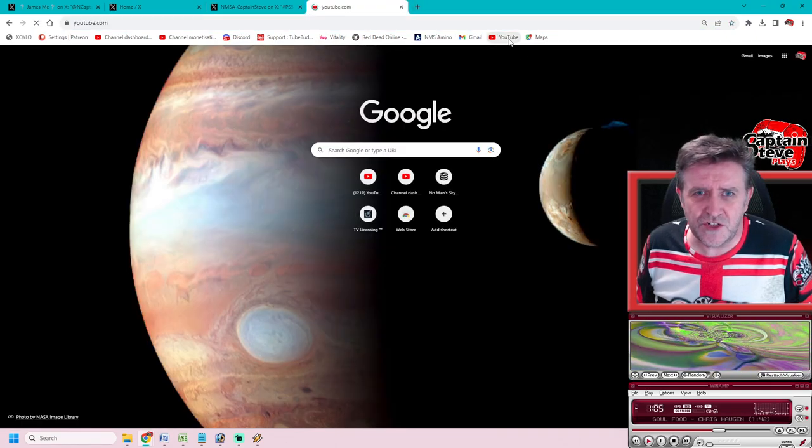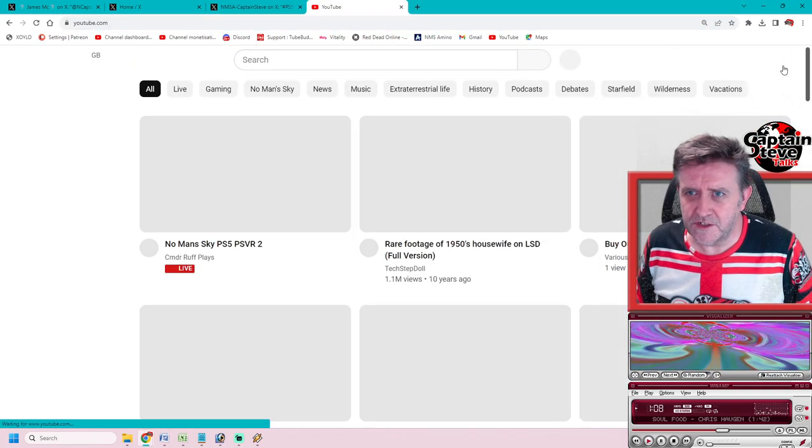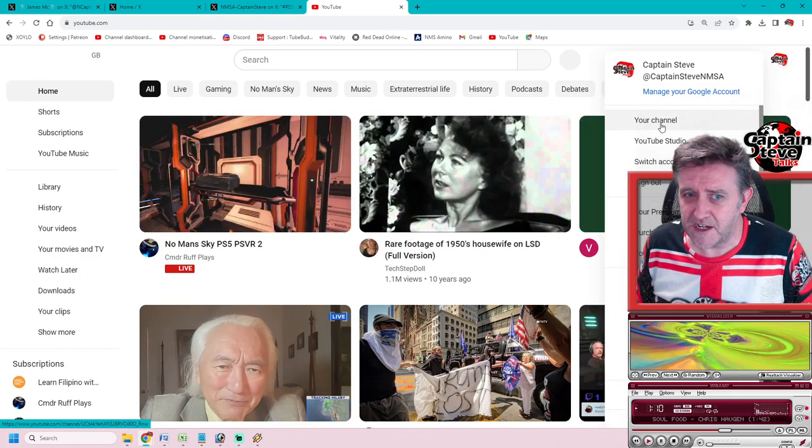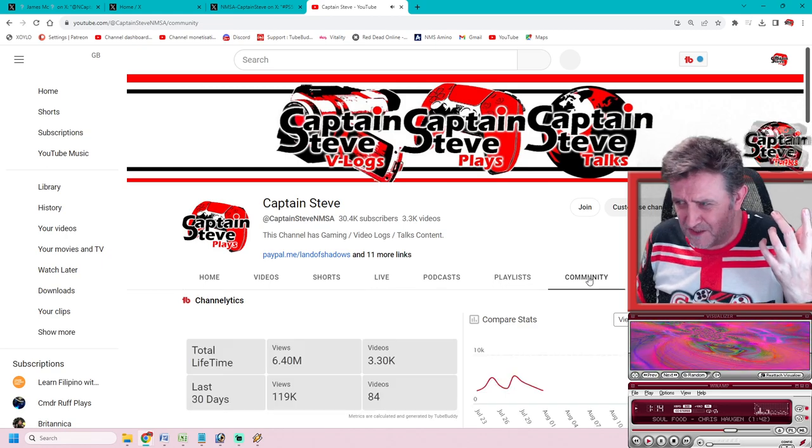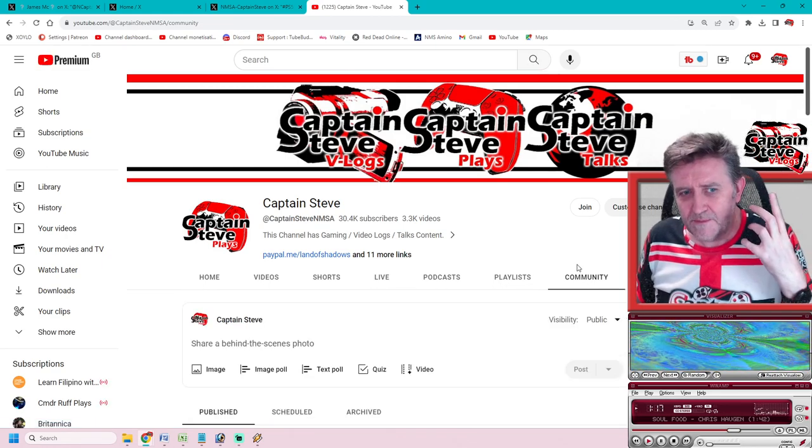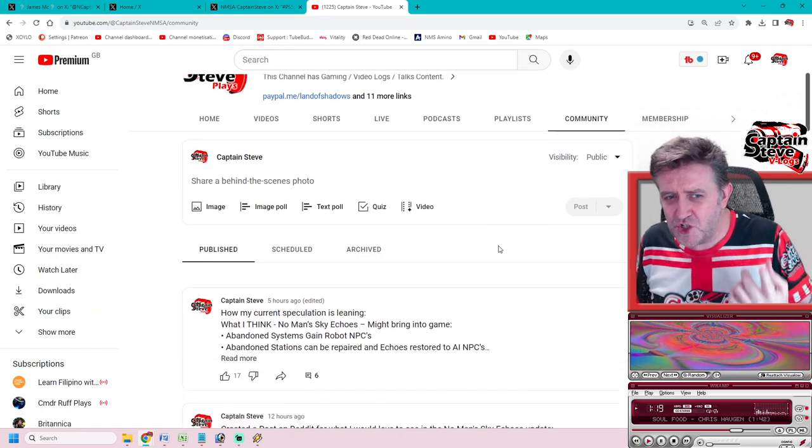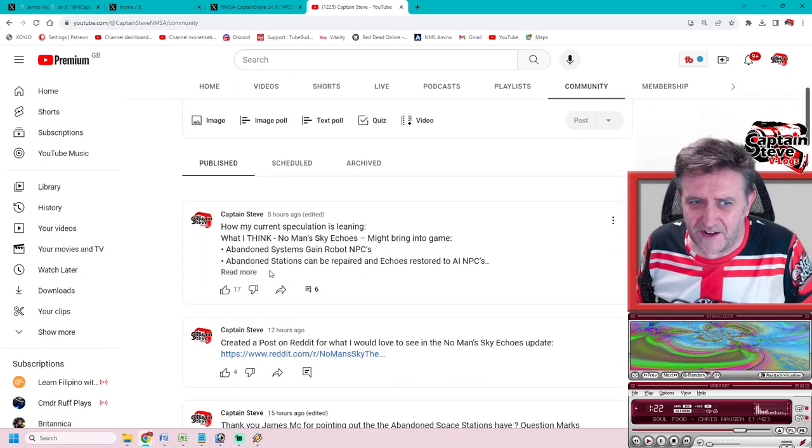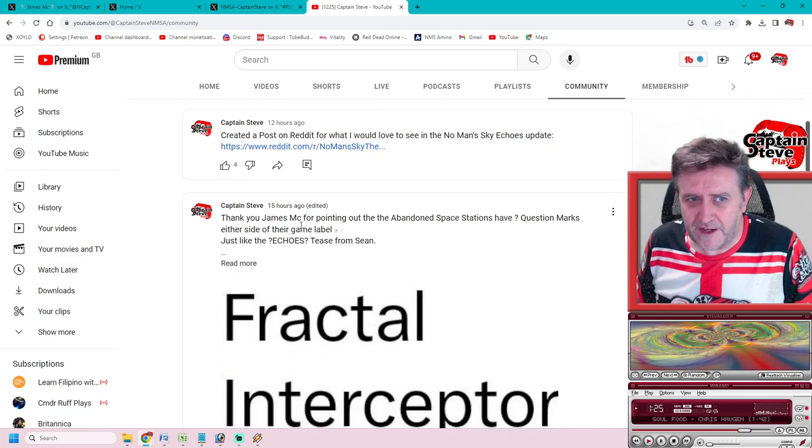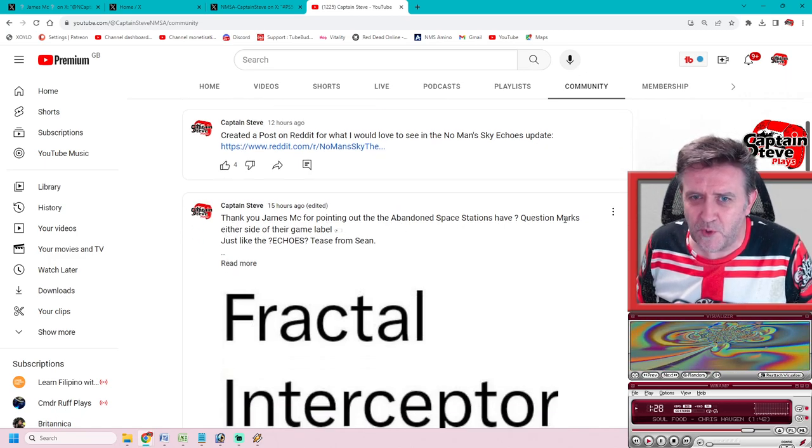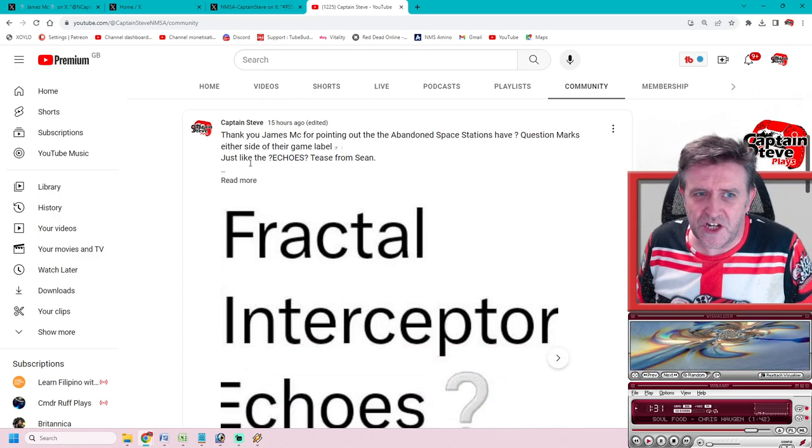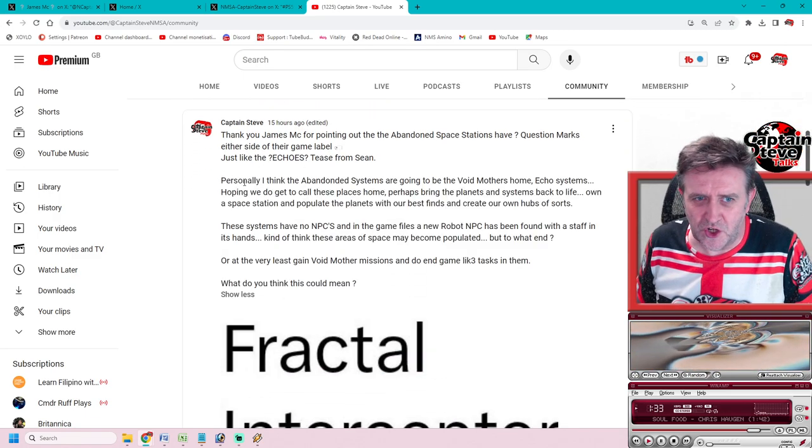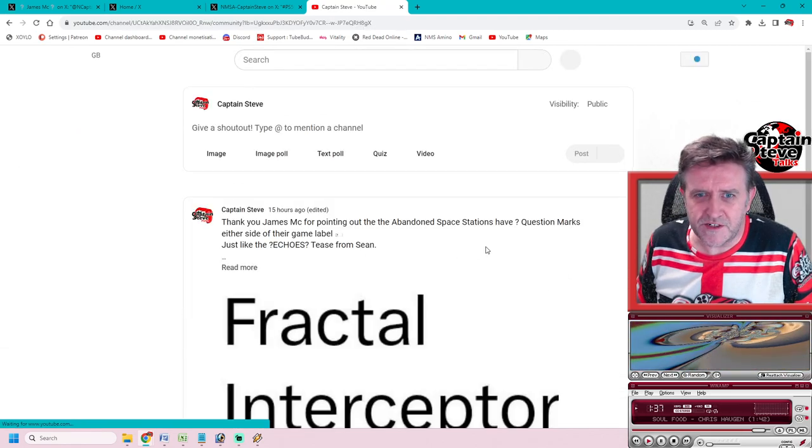Here we go, I did have a post - will droid-like NPCs appear in the abandoned systems for Echoes? I put the Echoes in question marks and pointed out the same thing about the space station. This isn't something I noticed, this is something James Mc noticed and brought to my attention.